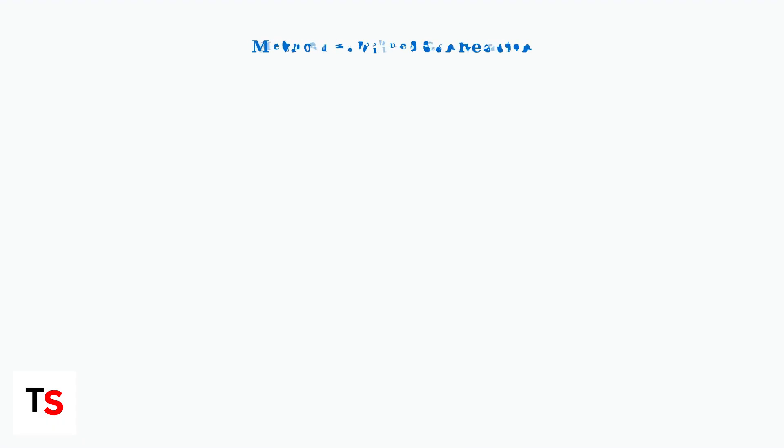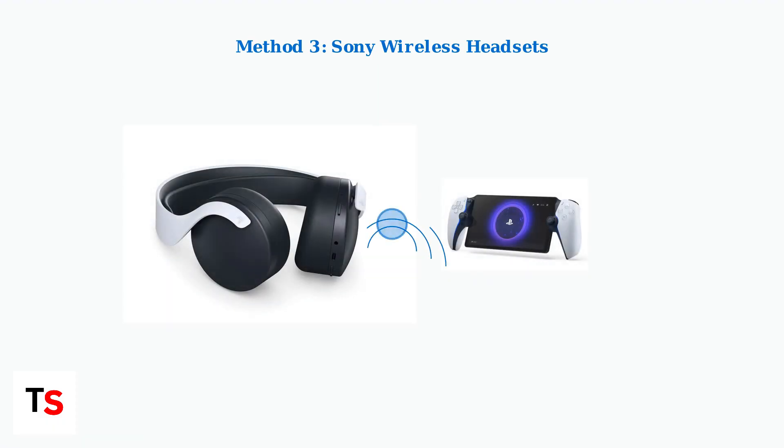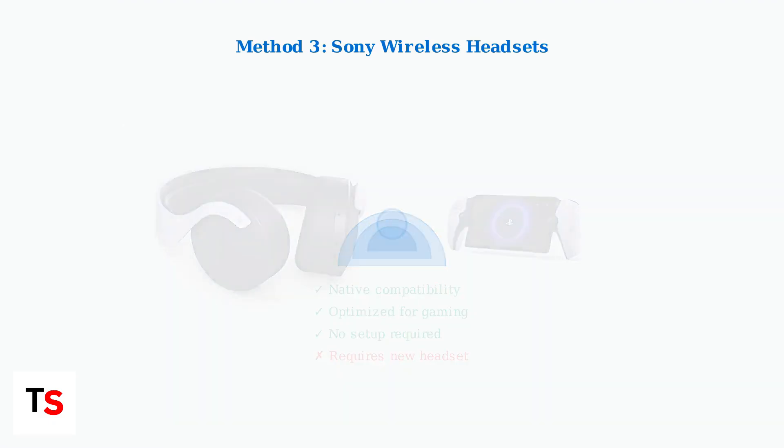The third option is using Sony compatible wireless headsets like the PlayStation Pulse 3D. These headsets are designed specifically for PlayStation devices and offer native wireless connectivity without any workarounds.